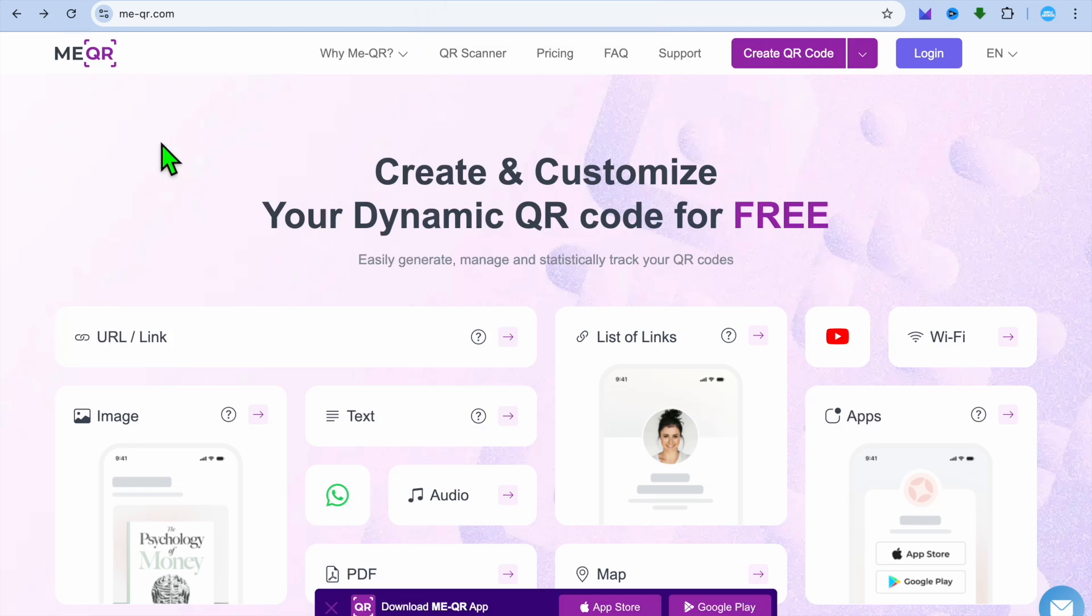Hello, hope you're doing good. In this tutorial I'll be showing you how to make a QR code for your phone number. The platform that I recommend you use is meqr.com, and you can use it for completely free.